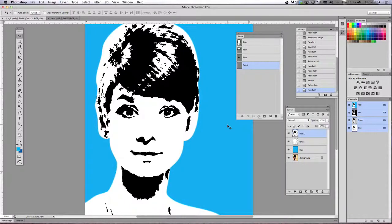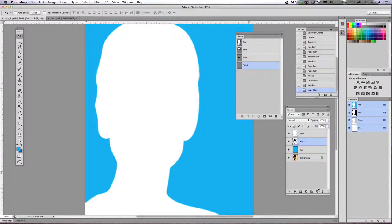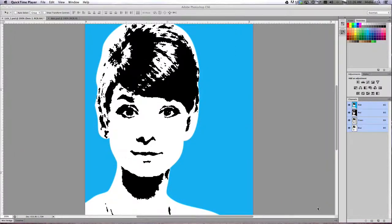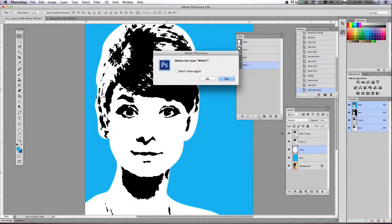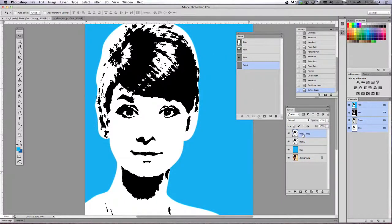We need to begin adding color and creating fill layers. What I need you to do is duplicate your dots two layer — drag it down to the bottom, drag dots two over your new layer. Once you do that, you're going to rename that layer 'white.' Rename the dots two copy to white.